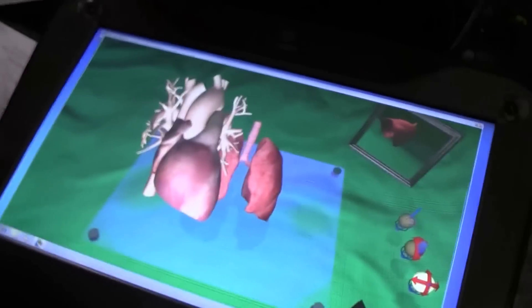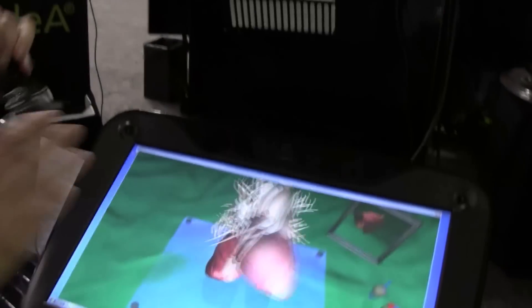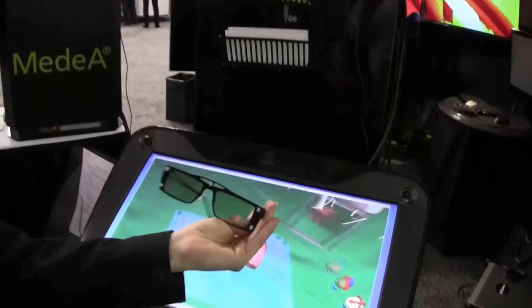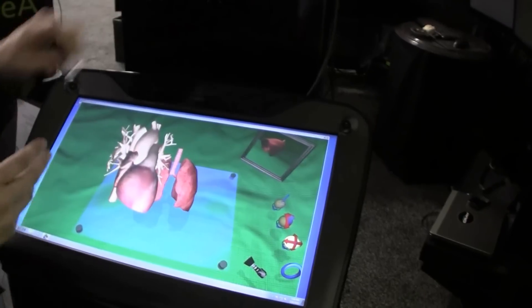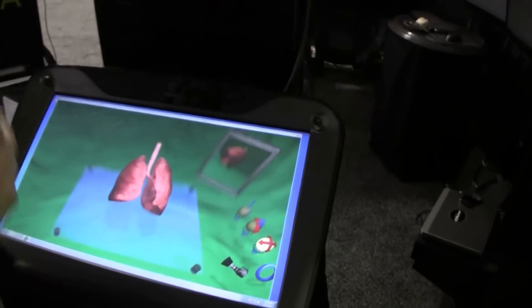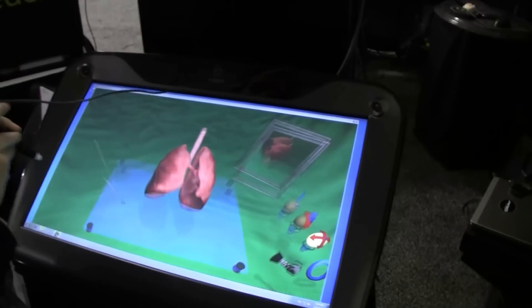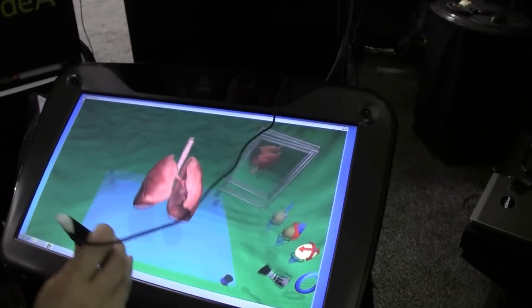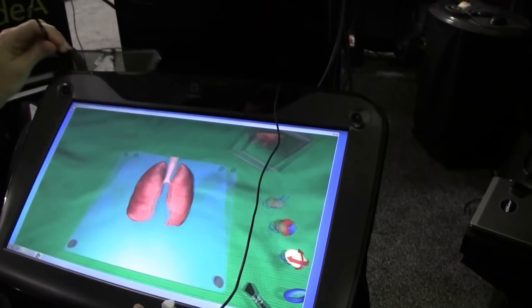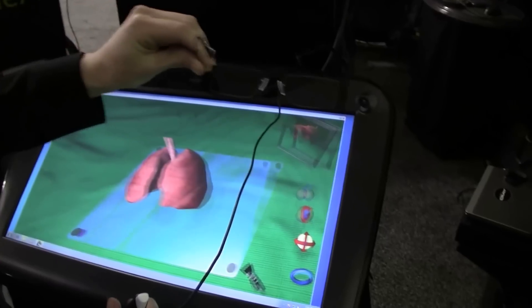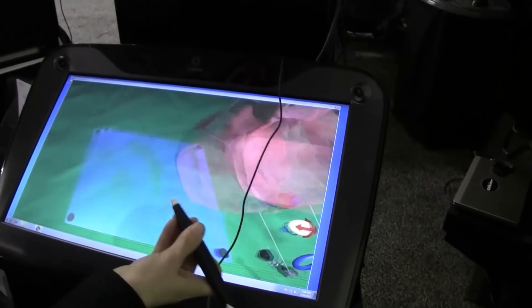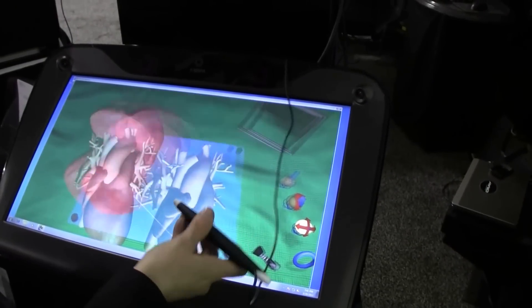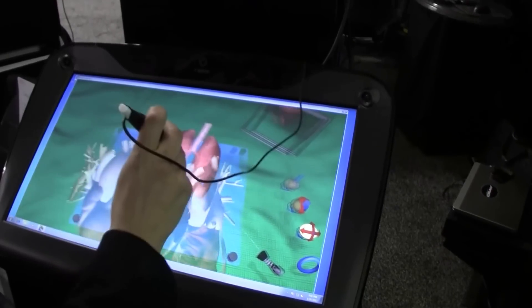We're resellers for zSpace, which you might have seen — it's a holographic environment with head tracking. As you move the glasses, the picture follows. The system is tracking the glasses wherever they go — a full 3D holographic environment where you can pick up objects in space.